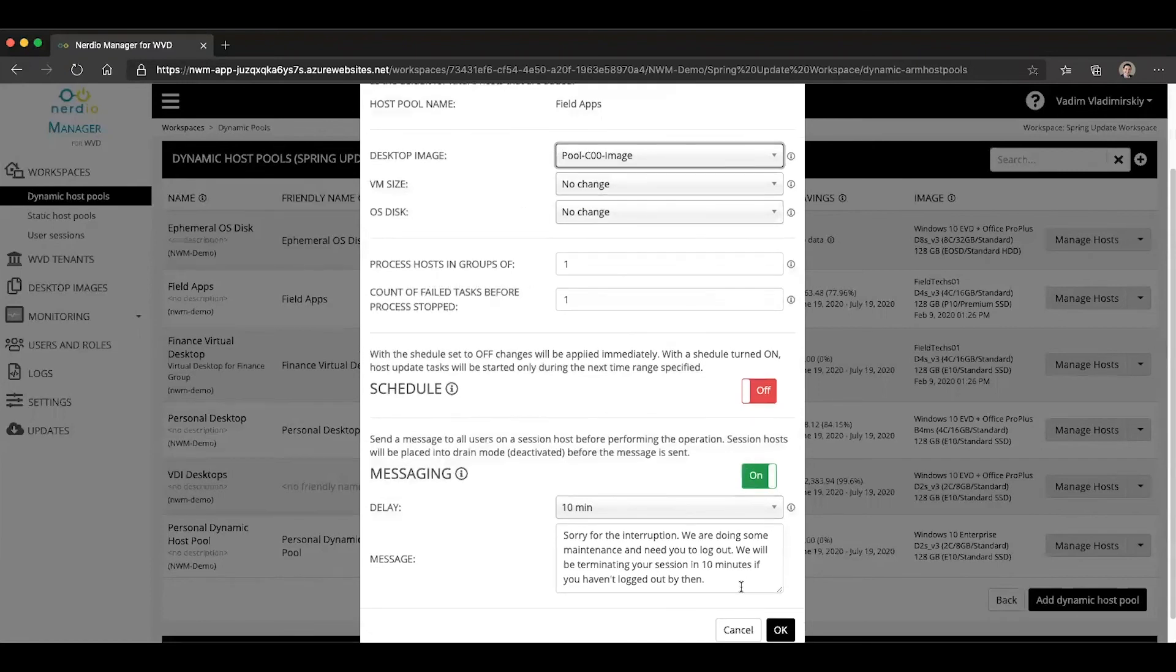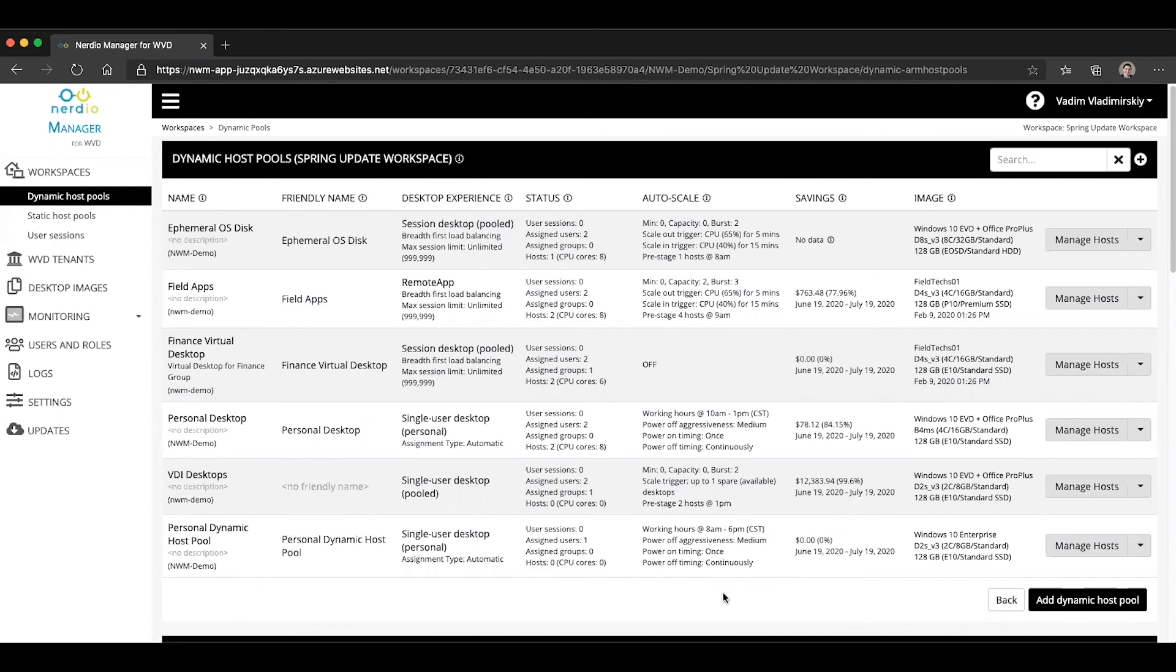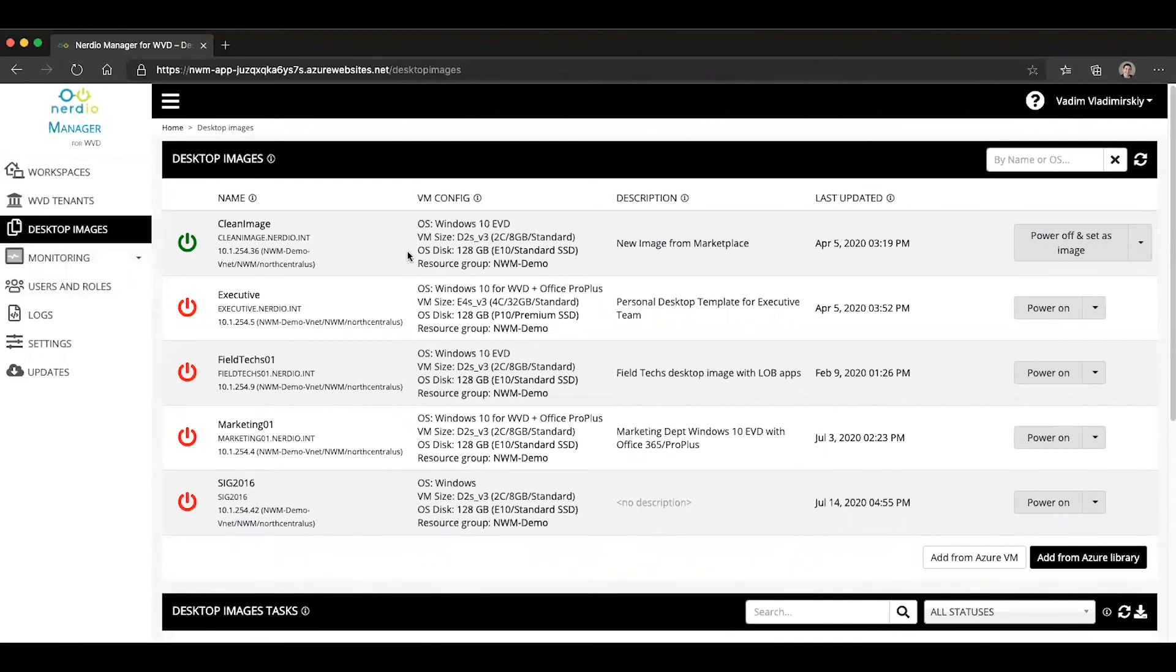So this is how you can leverage existing managed Azure images that have been created in your environment without importing them first into the Nerdia Manager. Now, it's still advantageous to get them imported because the image management process from the Nerdia Manager is simplified and automated. But at least if you've put in the work of creating an image already, you don't have to do anything else. You can just use it directly as is in the Nerdia Manager.